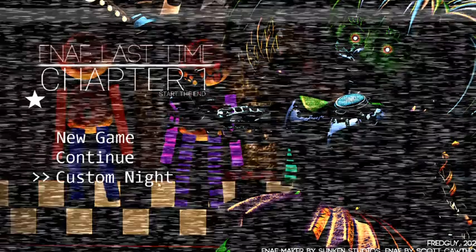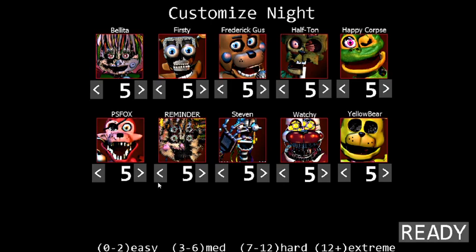Man, it's been a ride. I remember doing 10 mode at the end of my other stream. But yeah, that was Fredguy's circus on FNAF Last Time Chapter 1. FNAF Last September 2 will be coming soon, its finale.